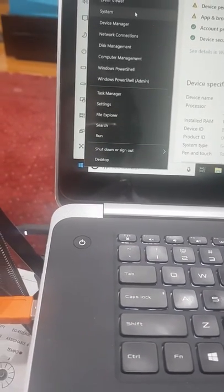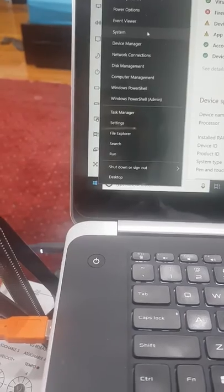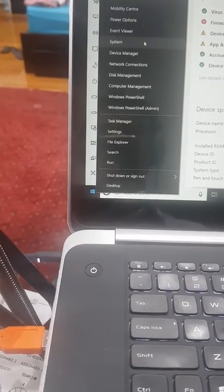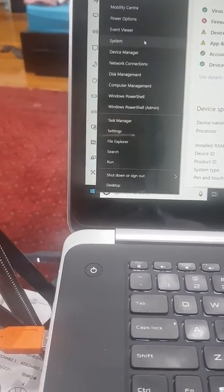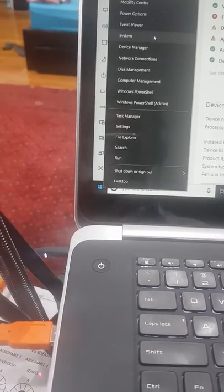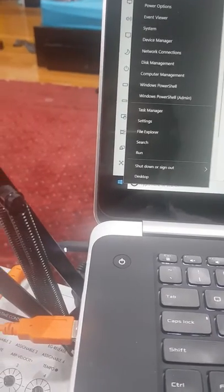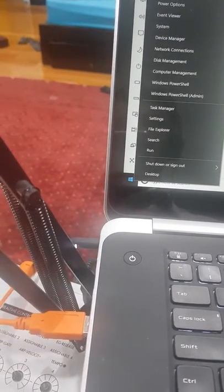You open systems by right-clicking on Windows and opening systems. Once you open systems,